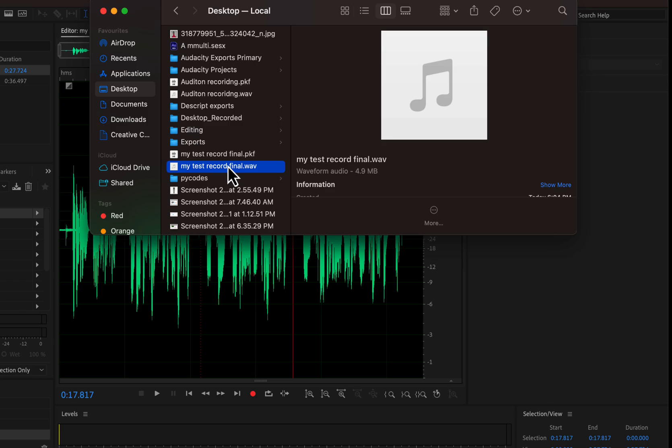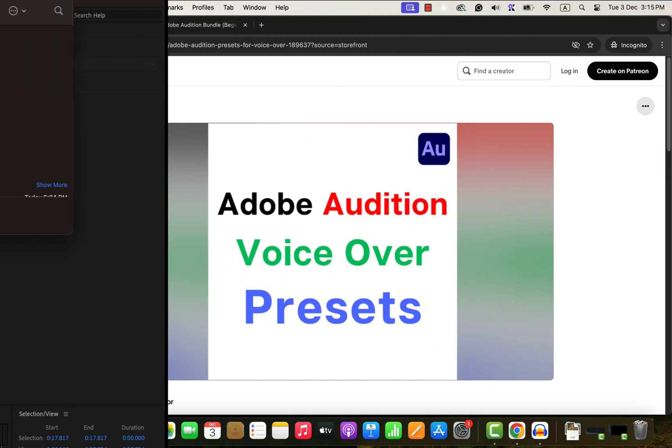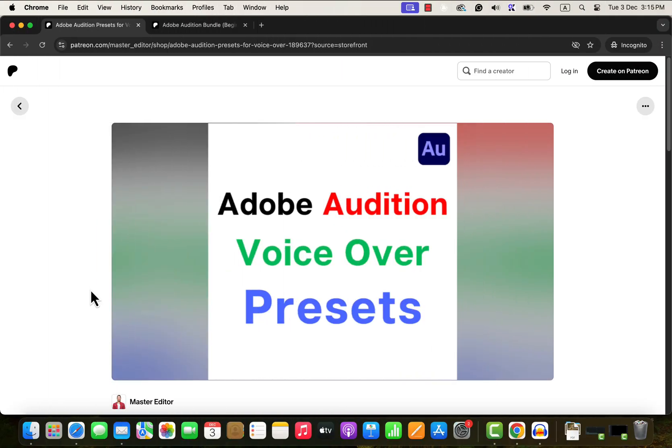You've now learned to record audio and save it as a file using Adobe Audition. I hope this tutorial was helpful. Thanks for watching, and I'll see you in the next video. You are now ready for the next step — improving your sound.